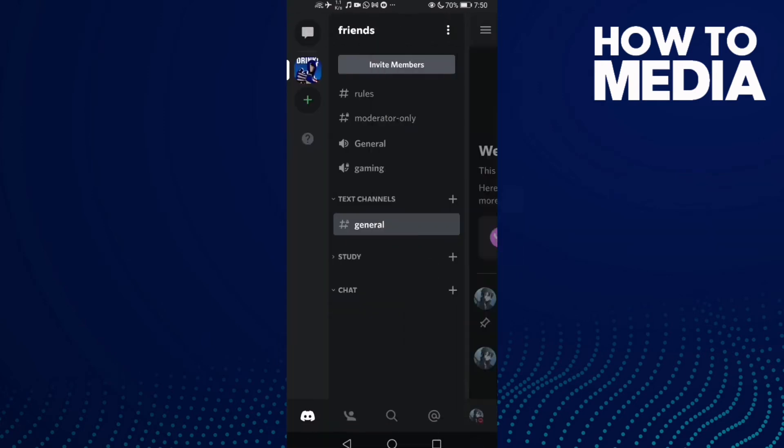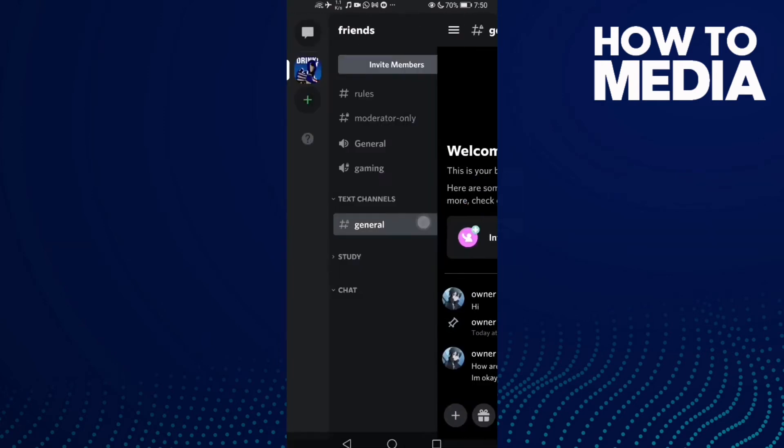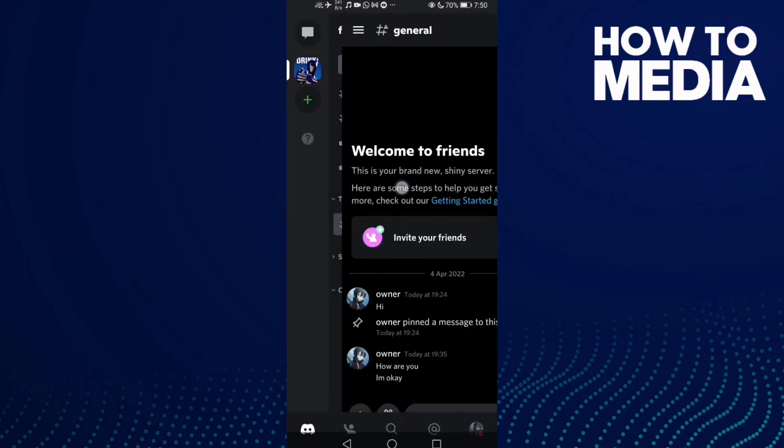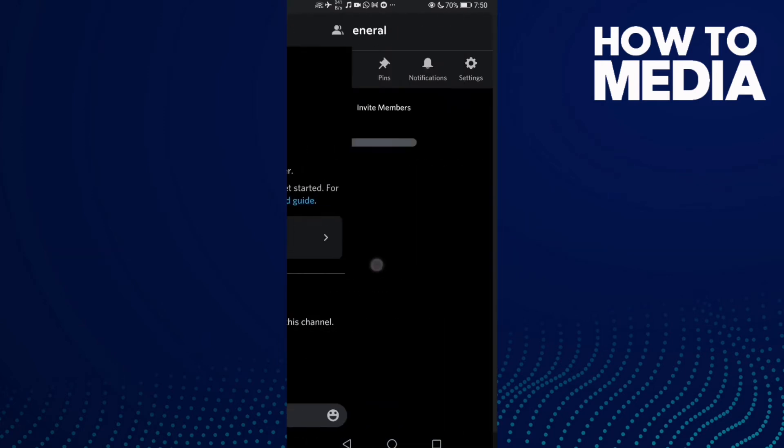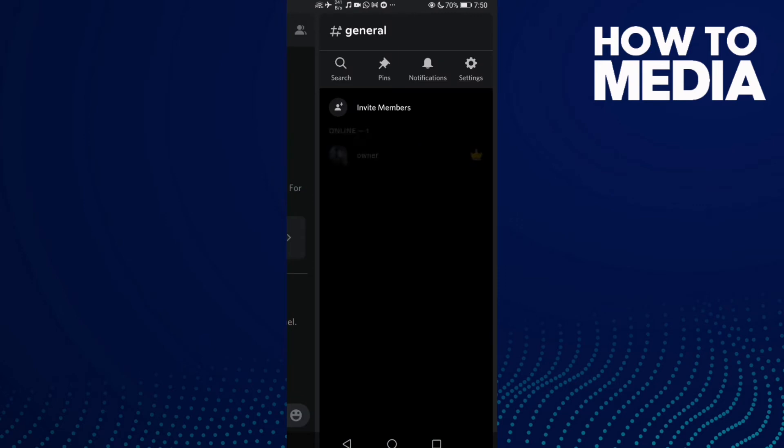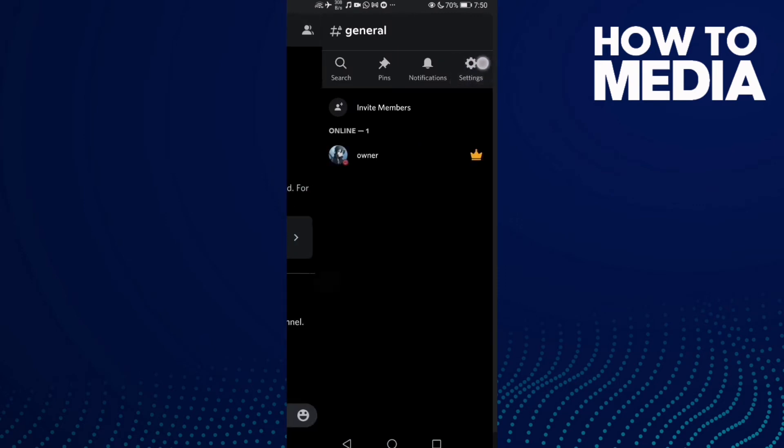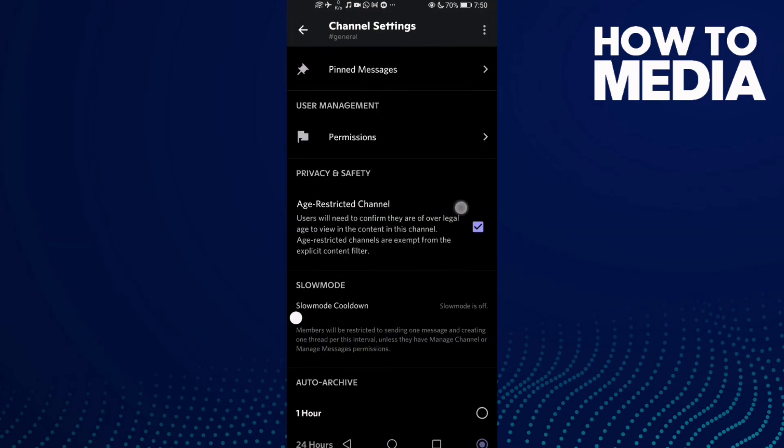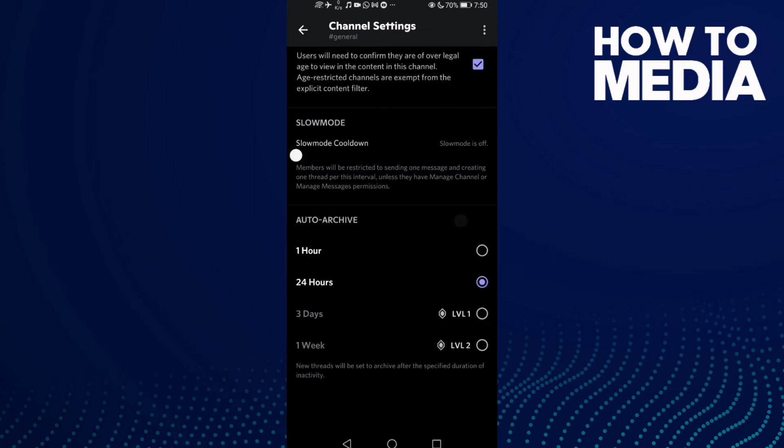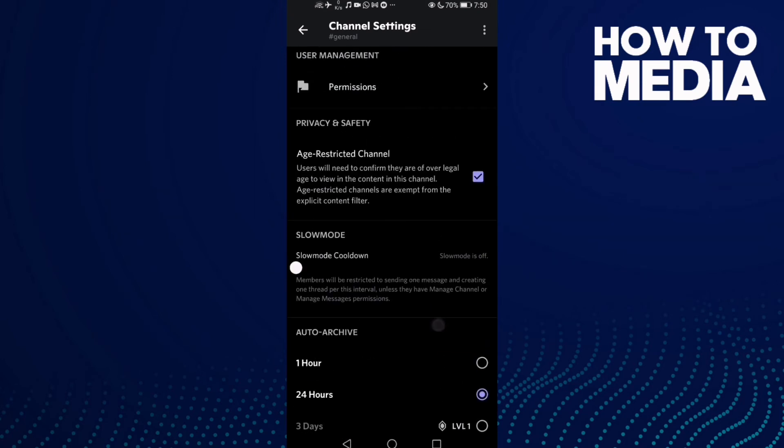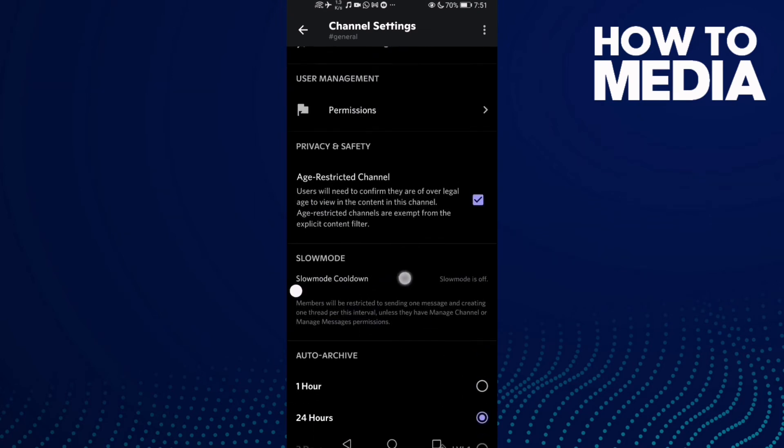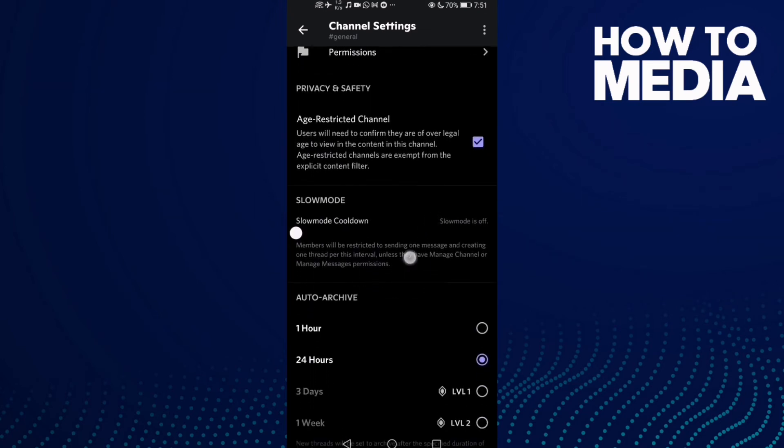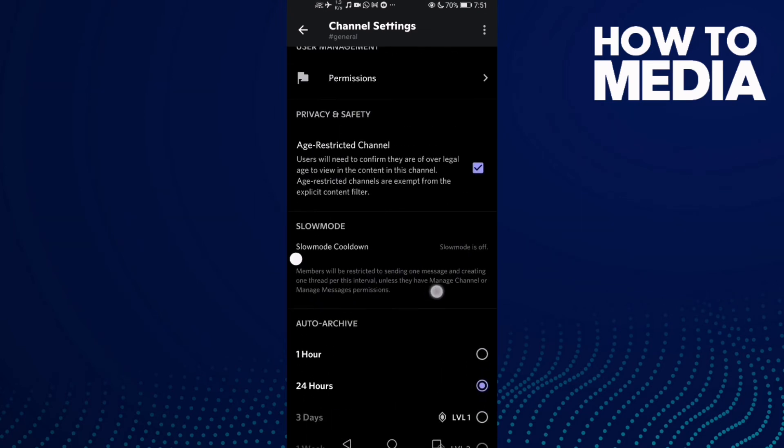Then find settings, and now you should see slow mode cooldown.